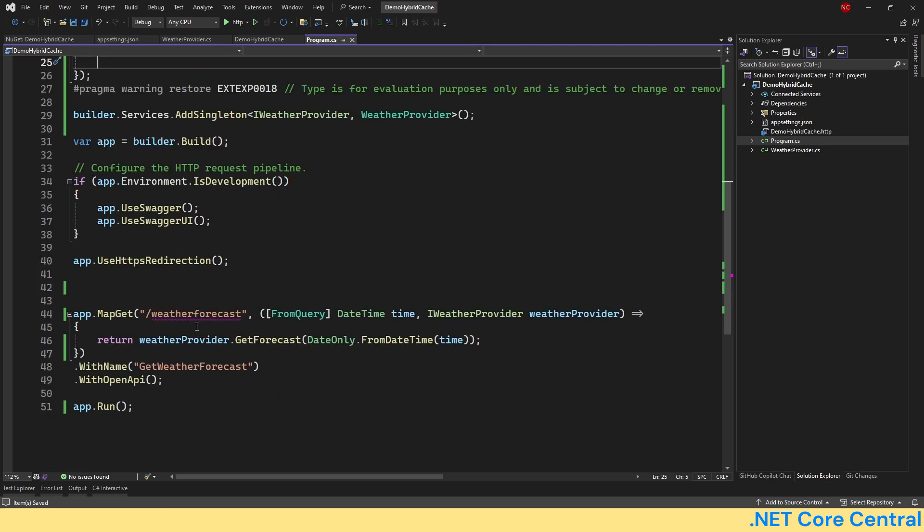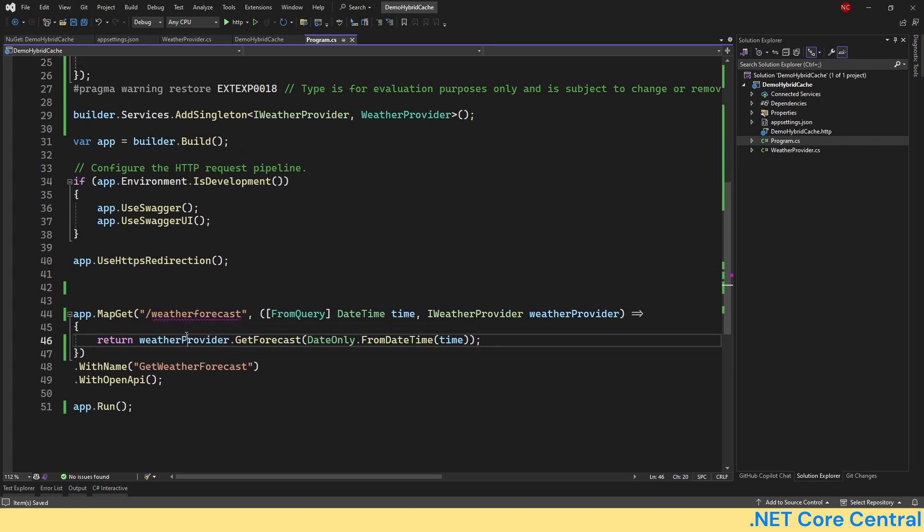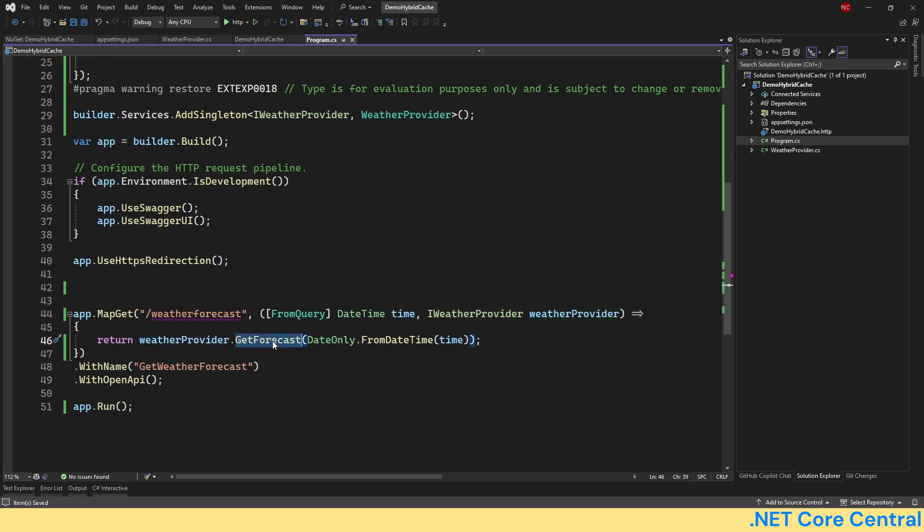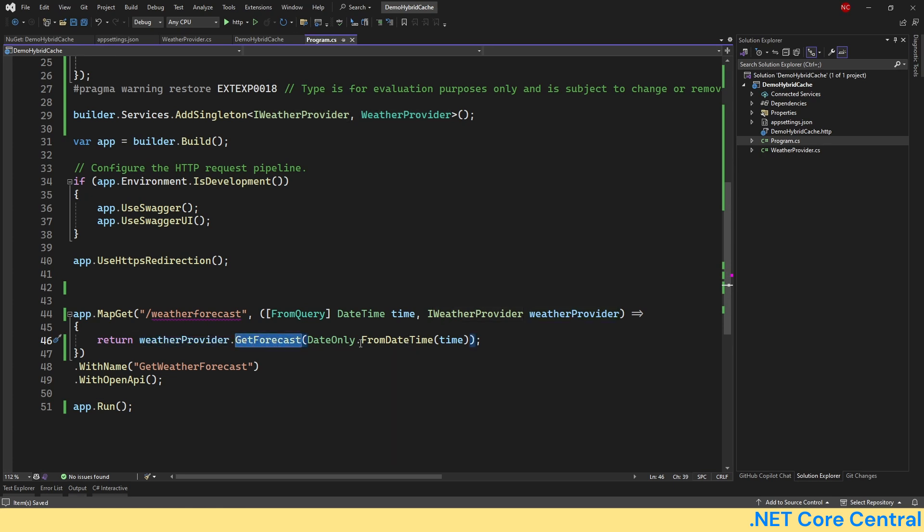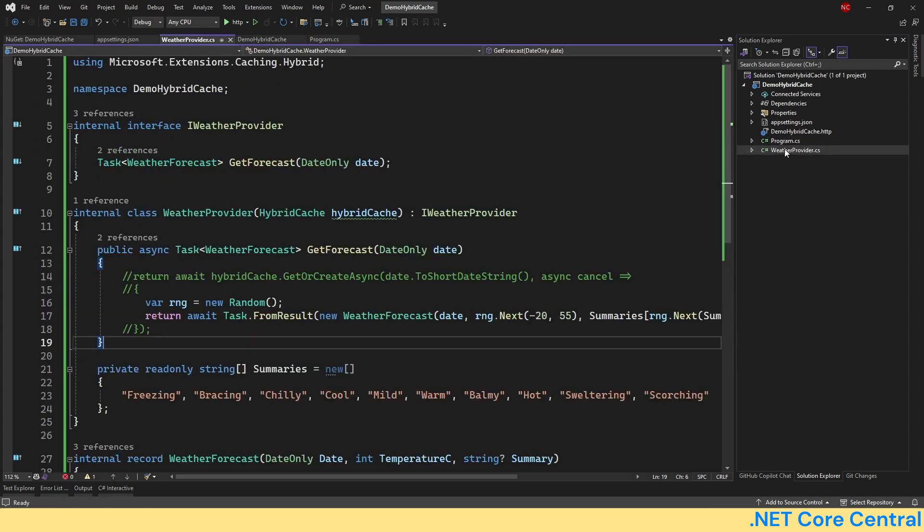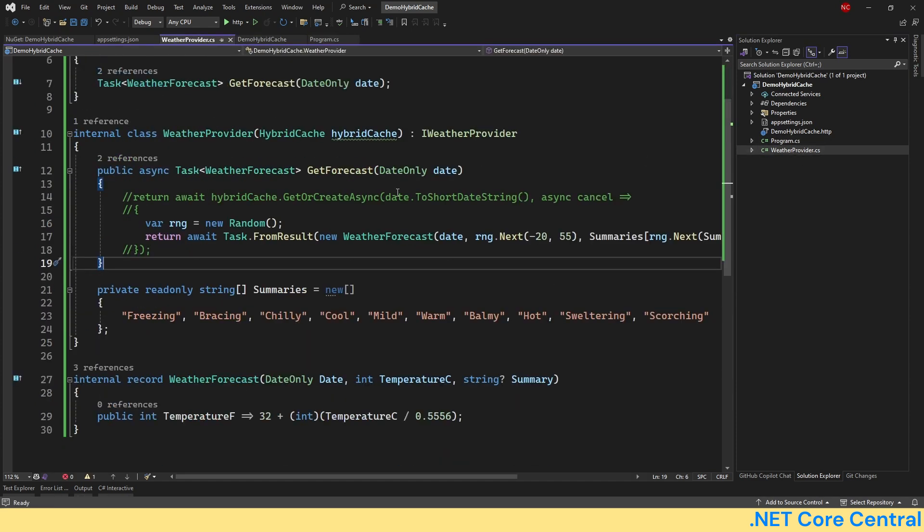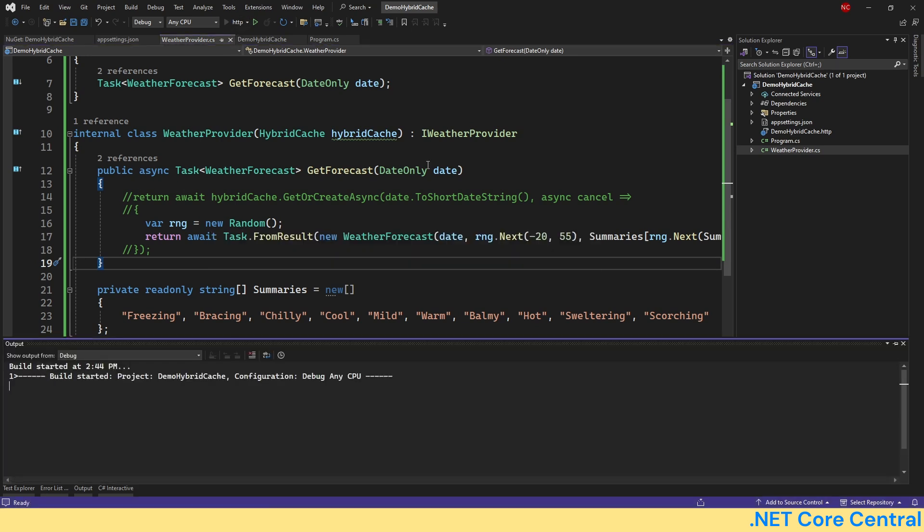And then here in the weather forecast method, which comes out of box, I've created a weather provider where I have the logic calling the GetForecast, passing the time which is the incoming time. In weather provider, right now I have commented out the code for creating the cache so that I show you without the cache, just random numbers, and then I'm going to add the cache to show how it behaves with cache.